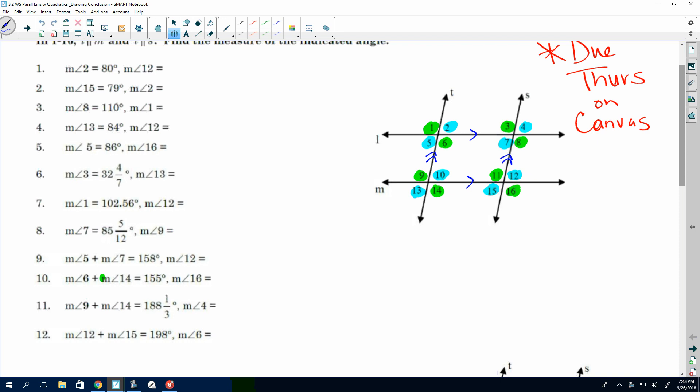On the first one, since angle 2 is 80 and they want you to find the measure of angle 12 — I see 2 and 12 have the same color, so the answer is 80. On number 2, angle 15 is 79 and they want you to find the measure of angle 2. If 15 is 79, what's the measure of angle 2? It's 79. We're done.